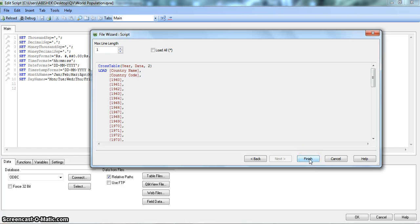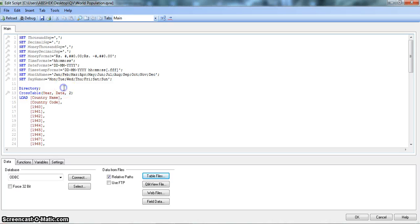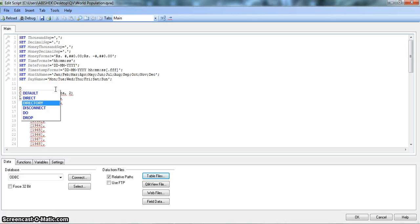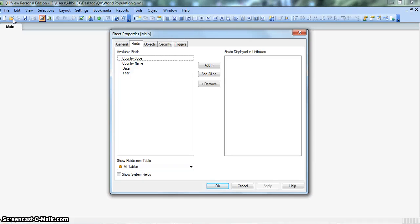We click on Next and then Finish. So we have this cross-tabular data now present in a normal flat structure. We will give a name to this table as 'World Population'. After that, we need to reload this data to the ClickView system. Before I hit Reload, I will click on Save first, and then Reload — it is just best practice. My data is now present here, and I can choose my fields according to my requirement.